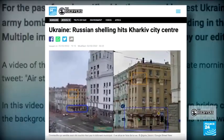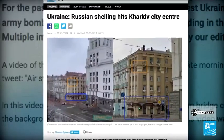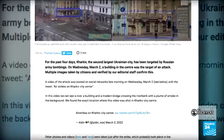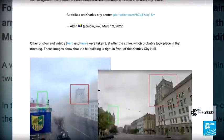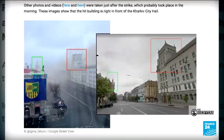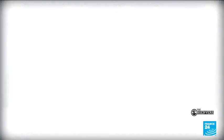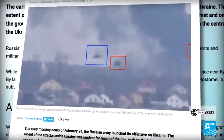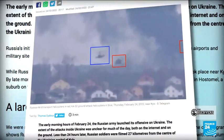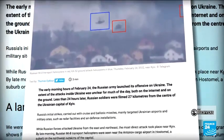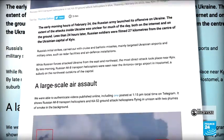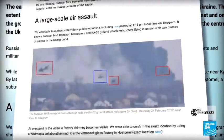We're using what's known as OSINT techniques to verify them — taking videos and using publicly available information like Google Maps, and sharing information with other online investigators. We're part of a global project that's trying to authenticate videos that come out of Ukraine and put them on the map.